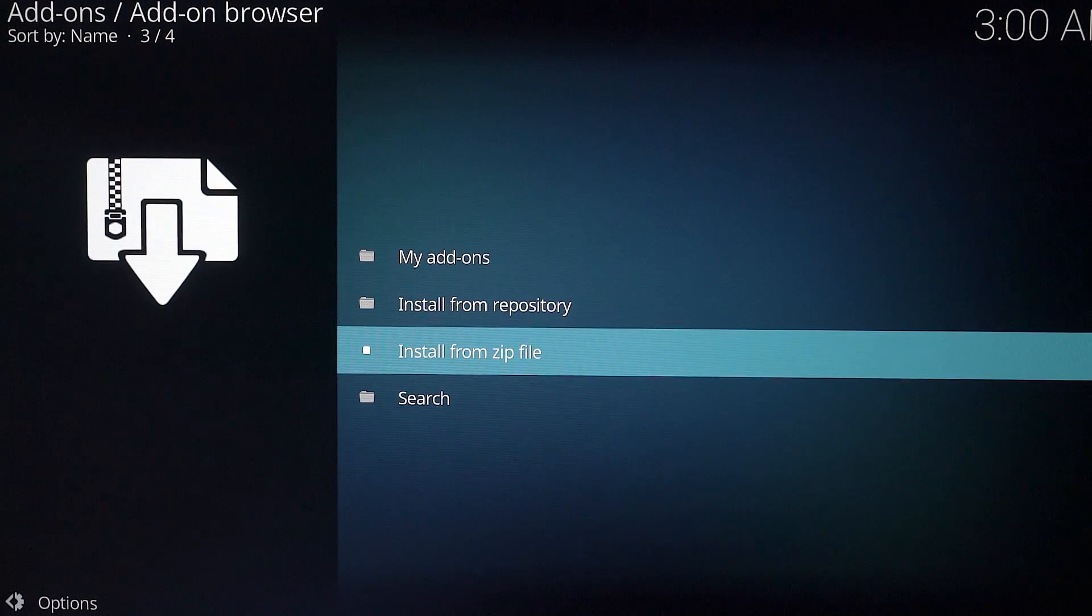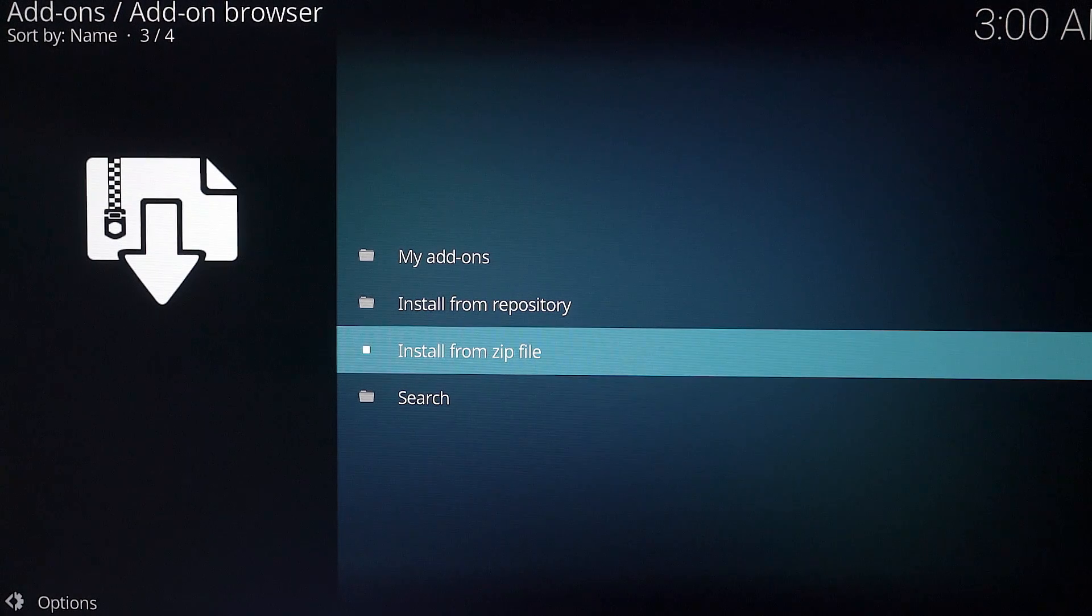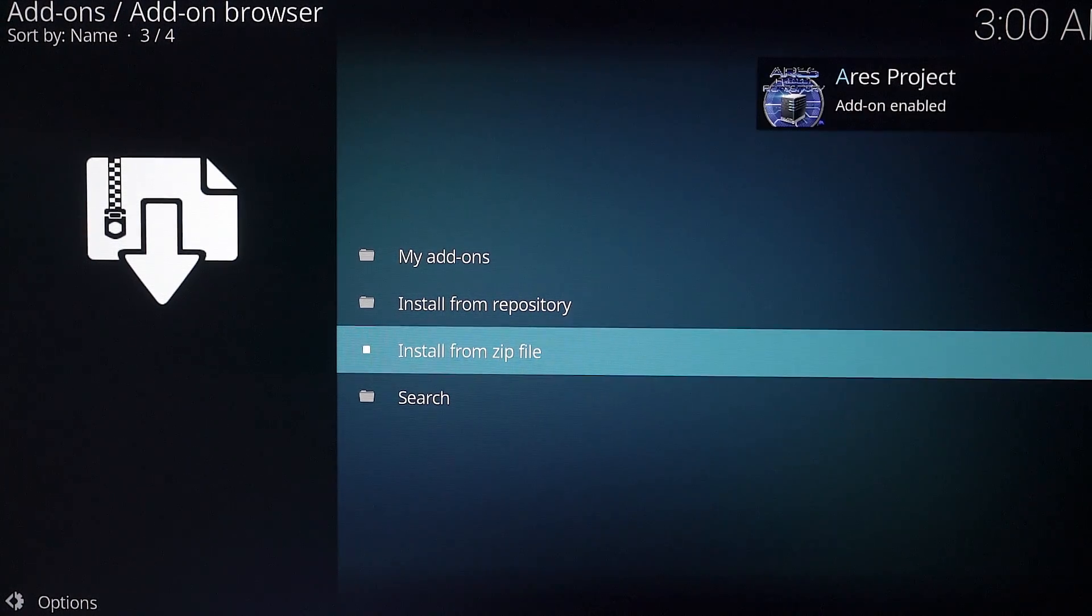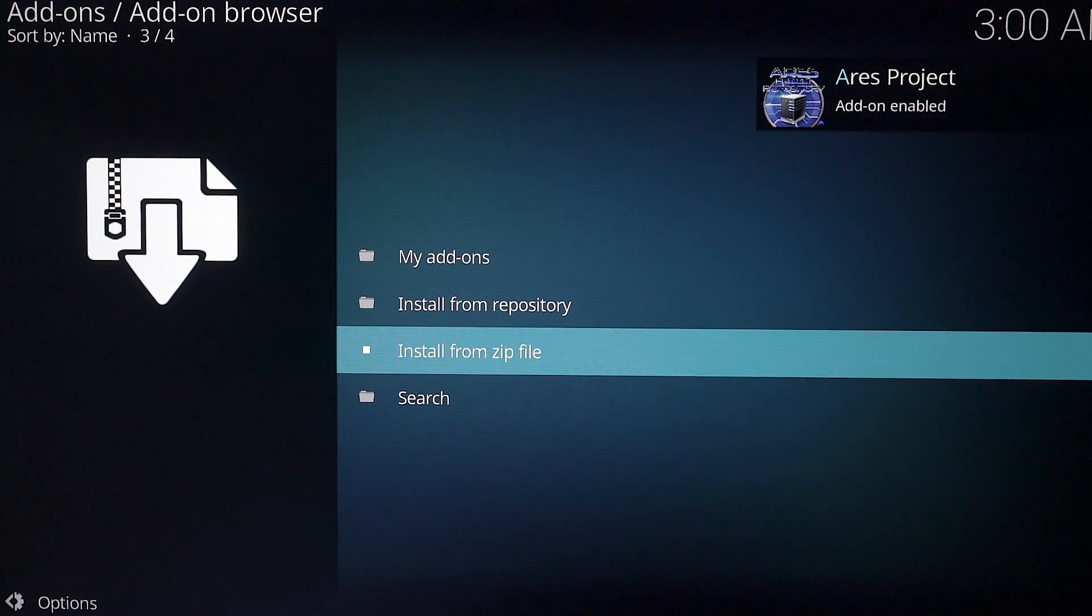So this is going to take a few seconds to load. So just wait. It will pop up saying Ares Wizard enabled as you can see there.